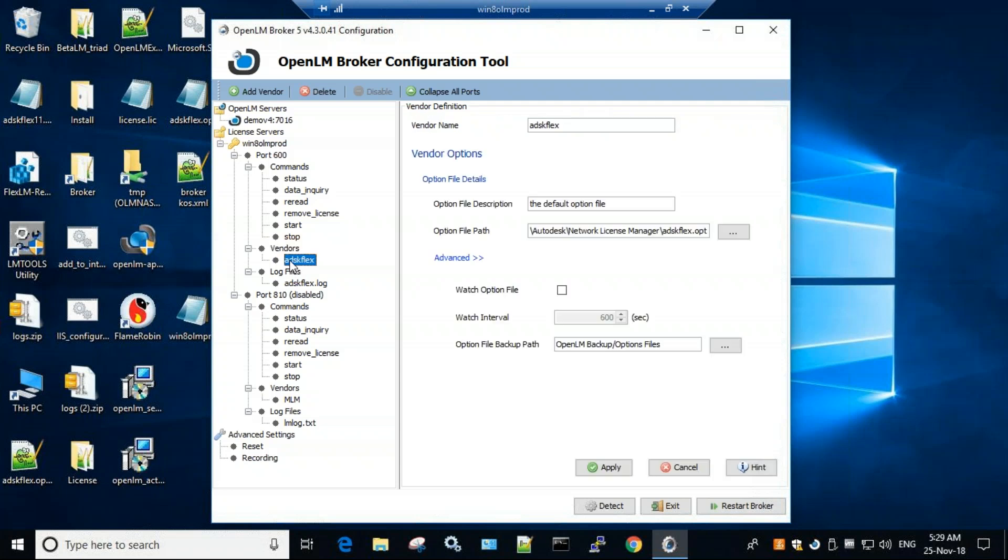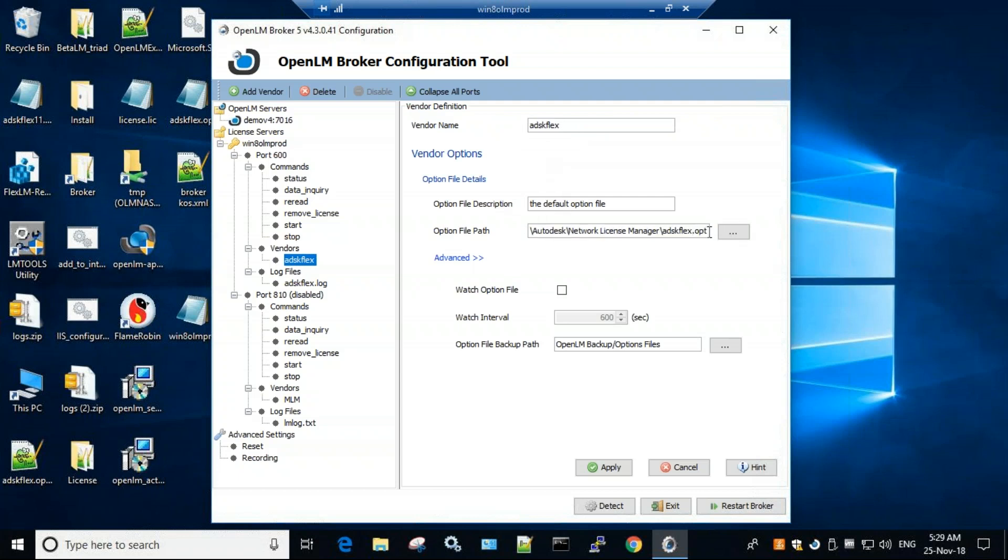This will add a blank vendor which you will have to input its name and set the correct path to the options file. Then click Watch Options file, so every 600 seconds it will be watched for changes.